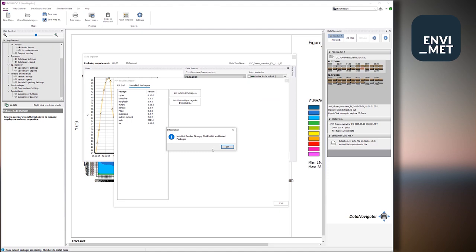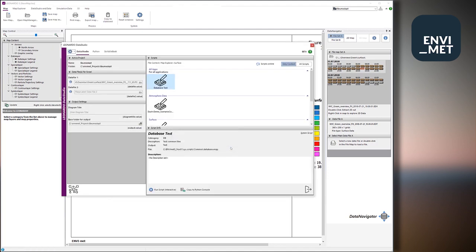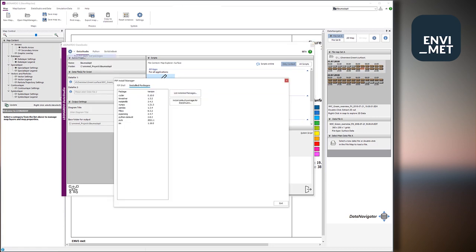So here we are. And after the installation, there was a small information. We can recall that by going back here to run pip and list packages. Here we have a list of all the different packages. These are now installed.